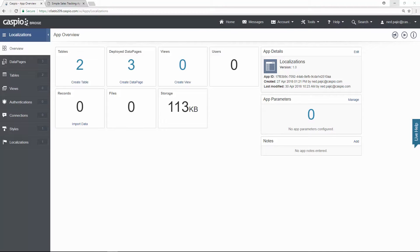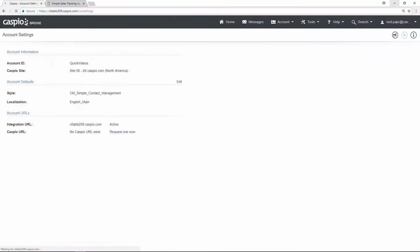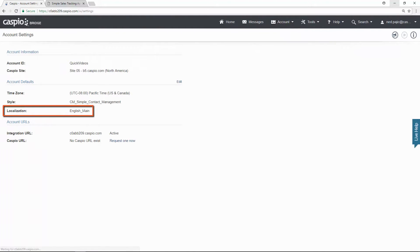First, you can set your default localization by going to account and clicking on account settings. Here you can set your default localization so each time you create a new data page, Caspio will automatically set that as the default.